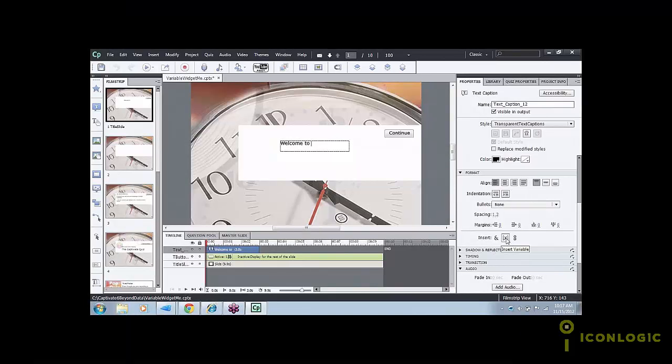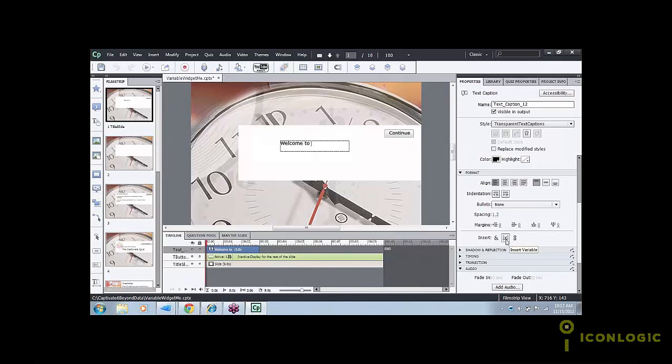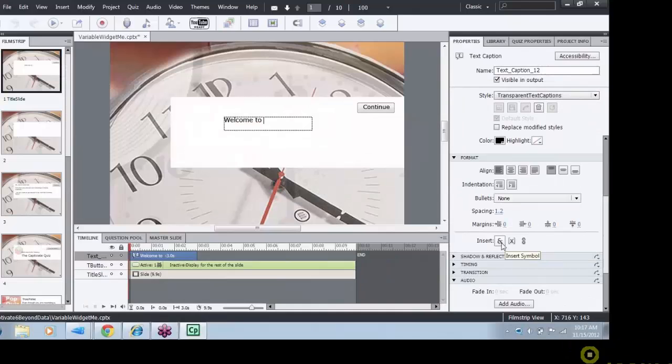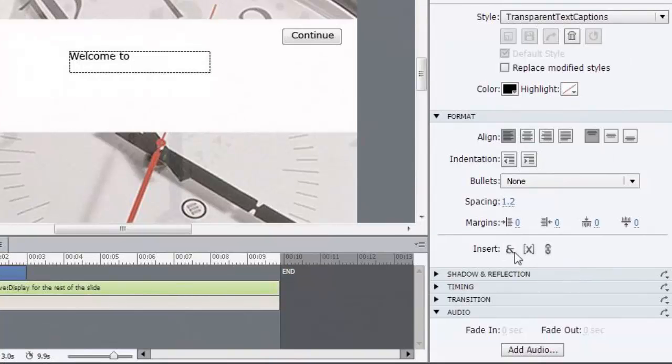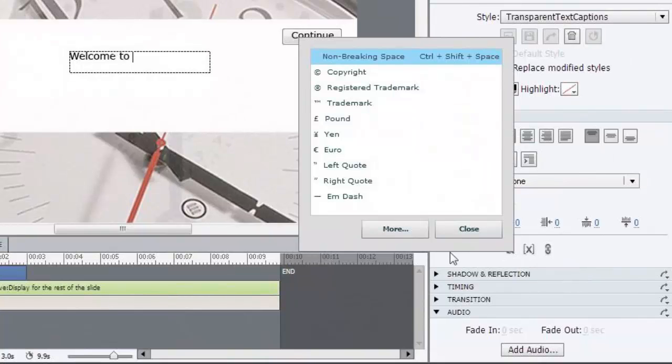And there are three choices there. It used to be there were only two, now there's three. The first one is insert symbols. Mindy, you can go ahead and click it without penalty. And this is how you insert symbols like copyright notices, trademarks.